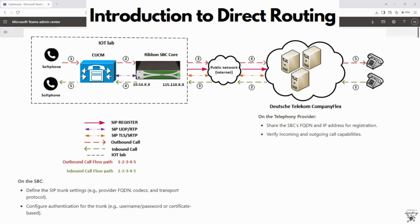Now when it comes to configuring SIP trunks, a SIP trunk provides the connection between the SBC and your telephony provider or PBX. It carries call signaling and media for external calls.